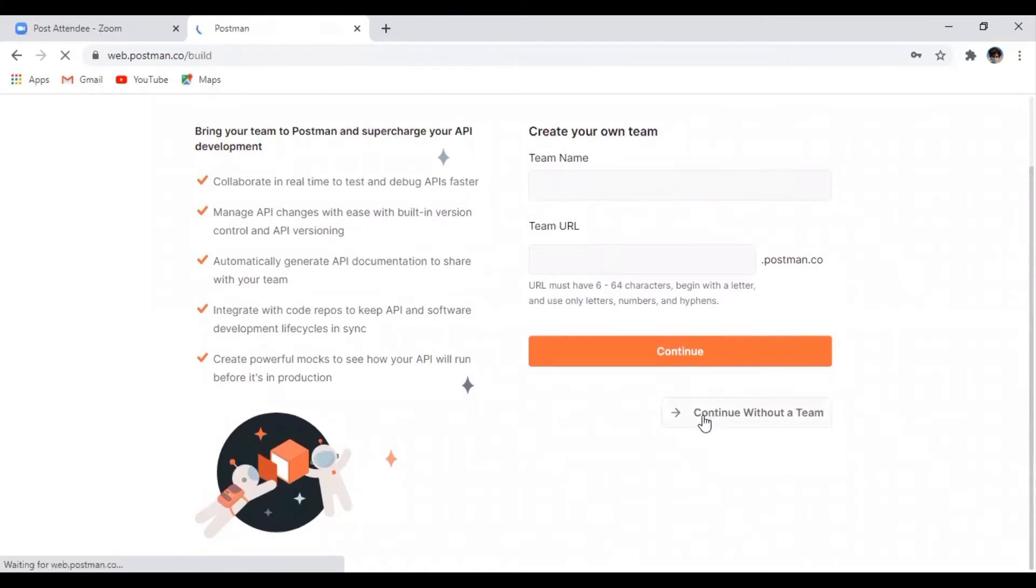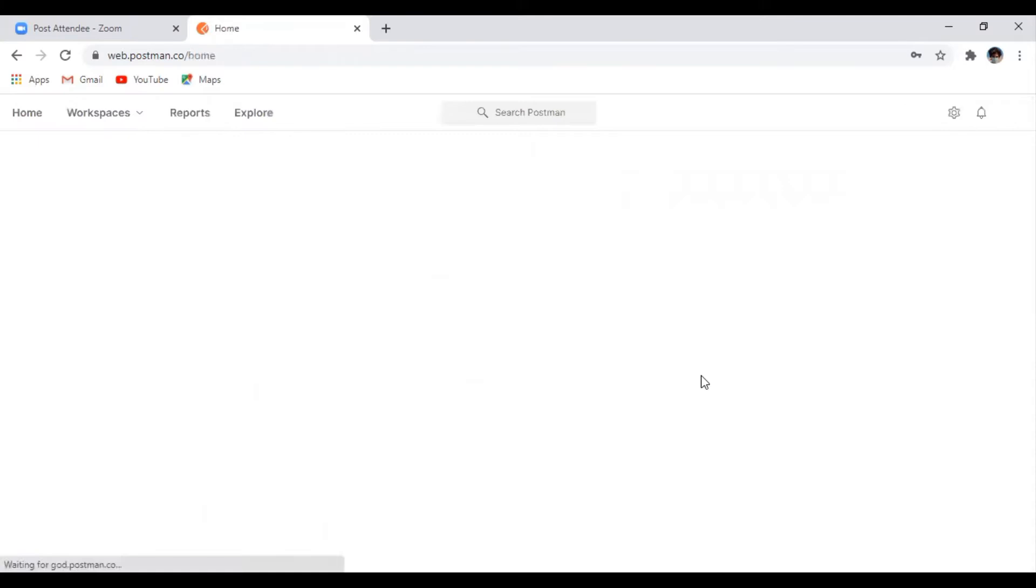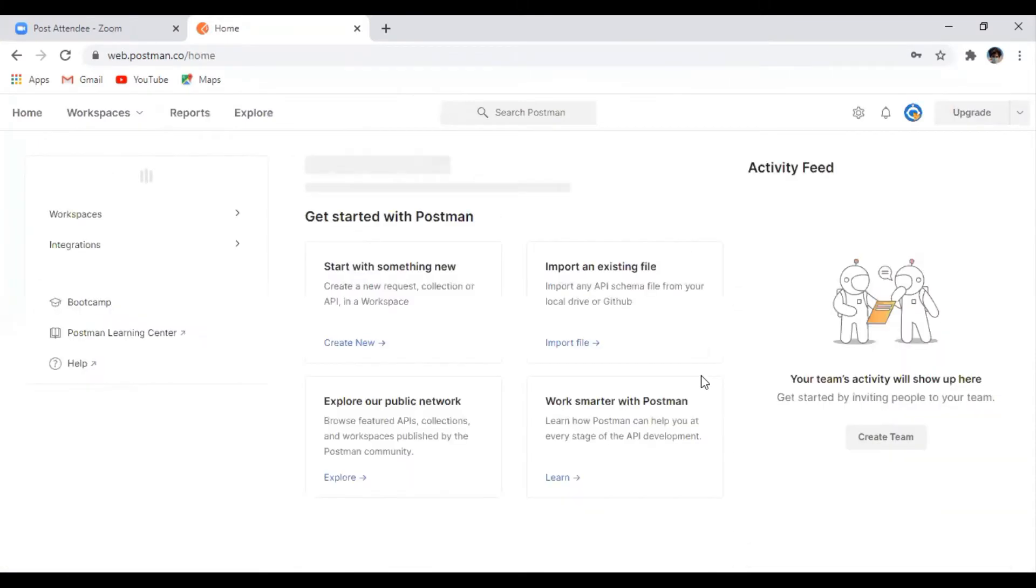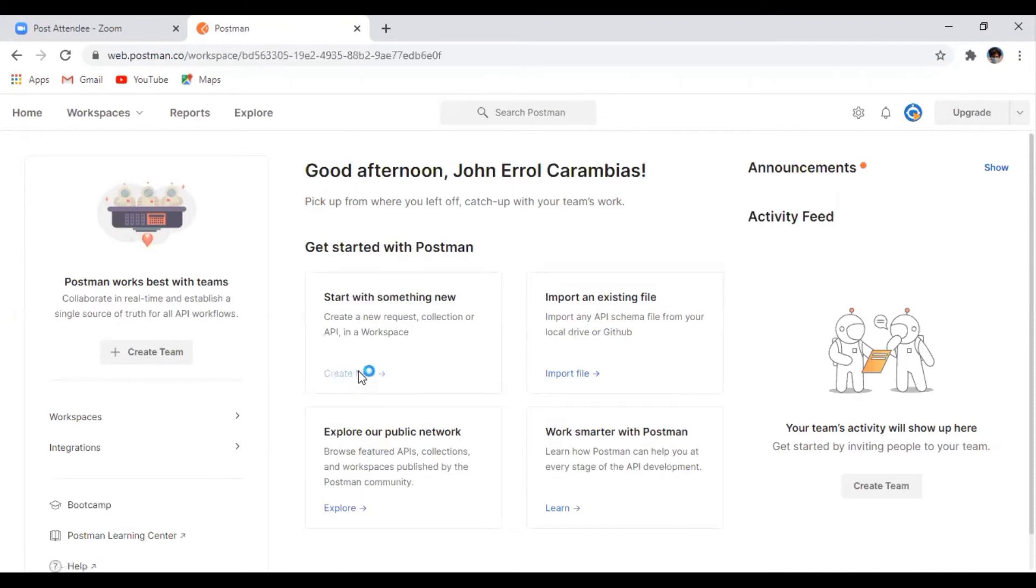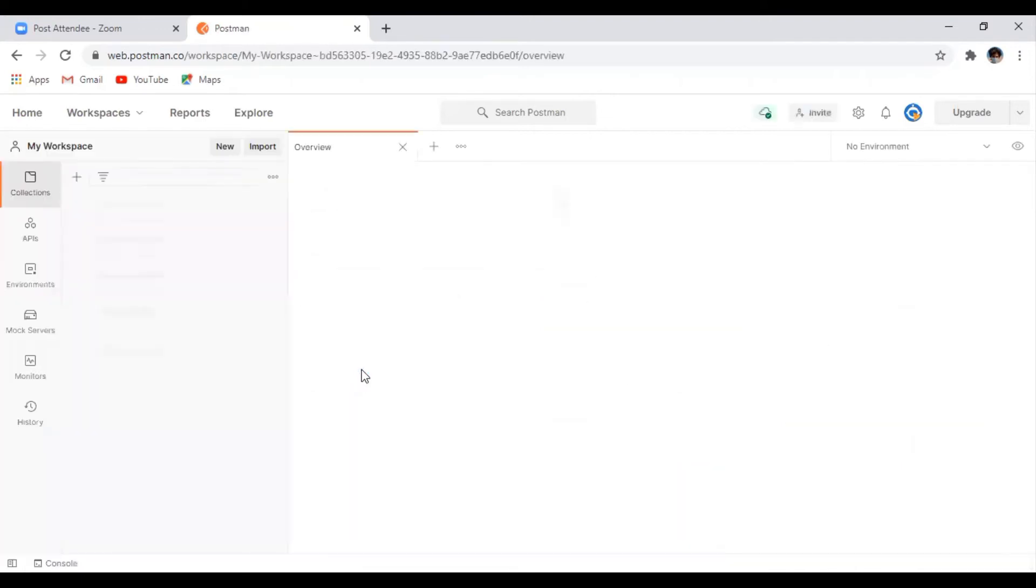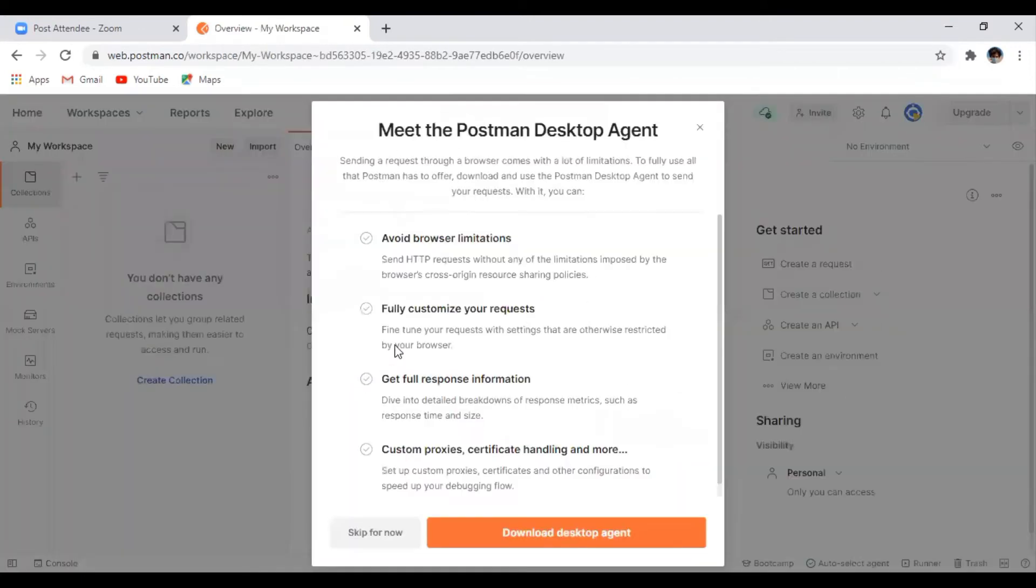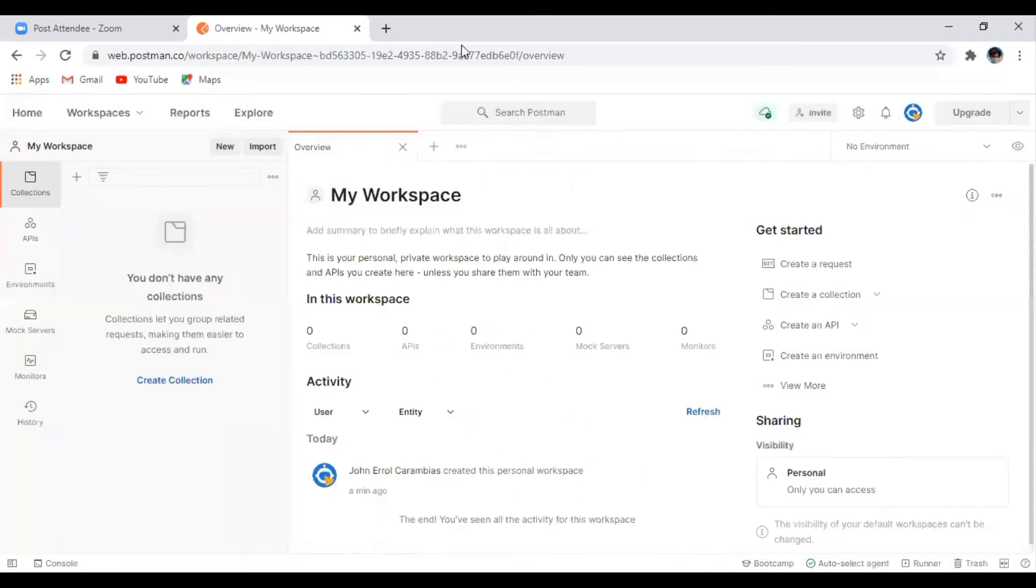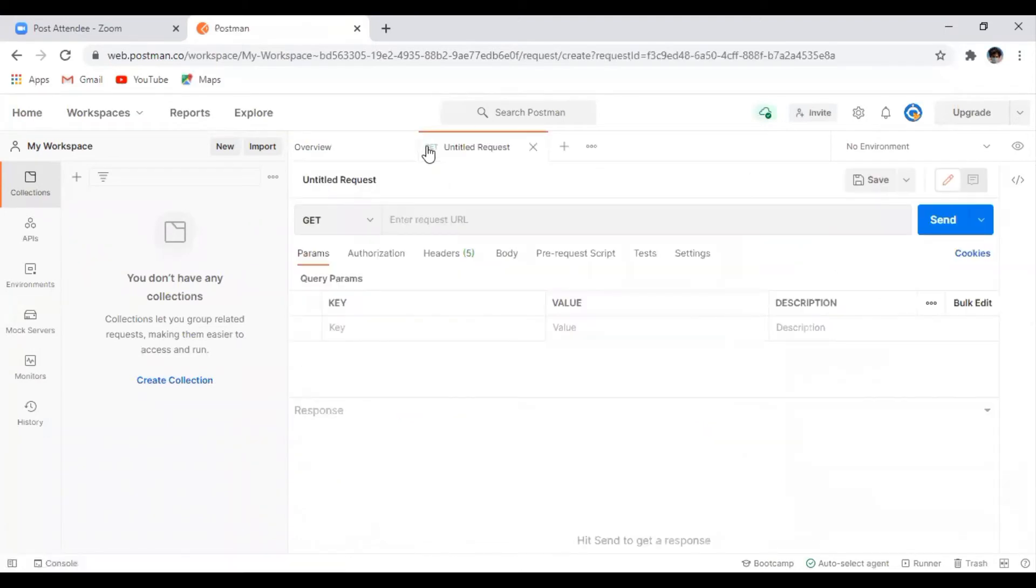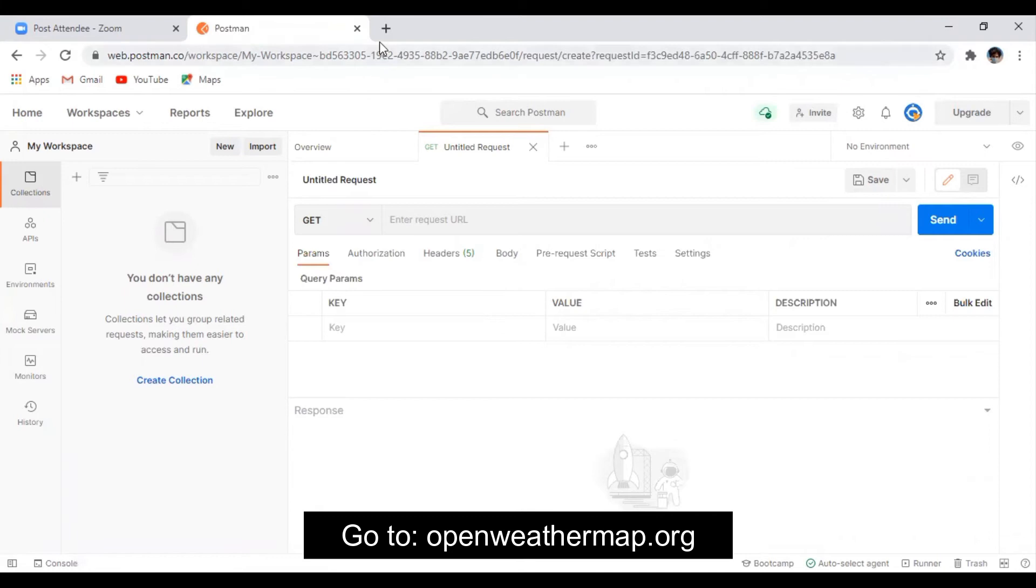Here, since I don't have any teams, I just click continue. So now we are in the home page of the Postman website. Just click create and just click the plus sign to create your new workspace.